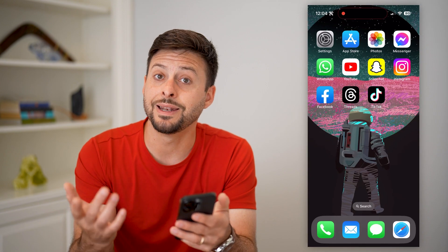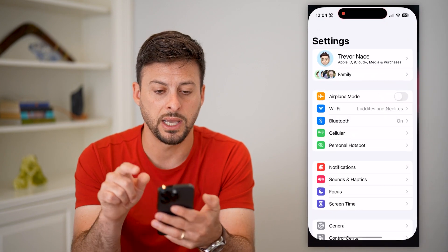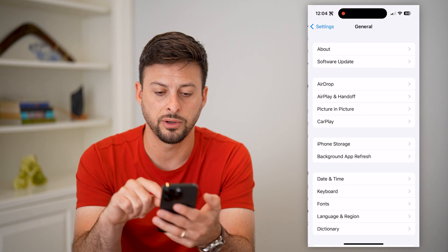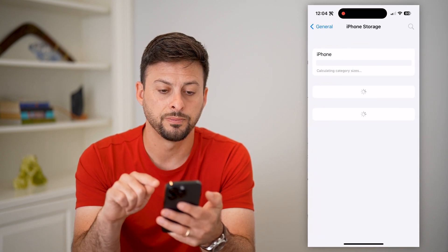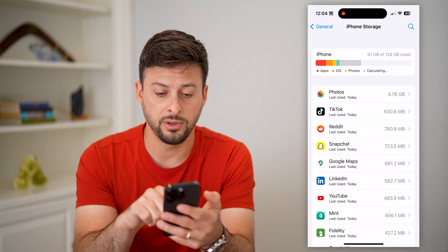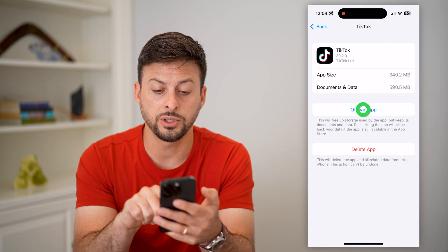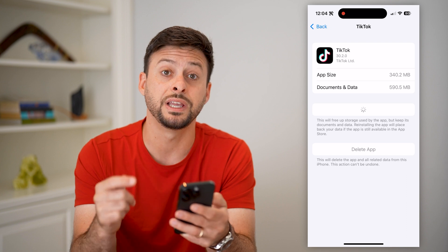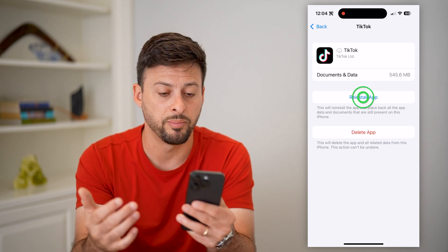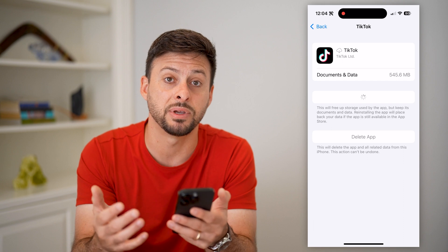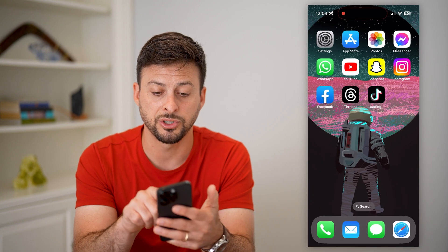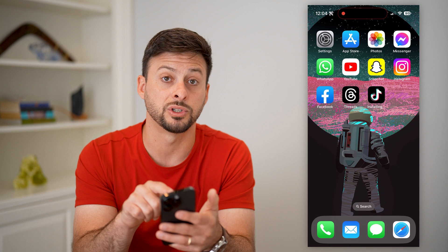Now that you've done that, hop into your iPhone settings. Scroll down, tap on general, and then iPhone storage. This will show you every single app on your iPhone. Choose TikTok and offload the app and reinstall it. A lot of times this fixes any bugs or glitches in the app where different features like the photo swipe feature are missing or just not working.